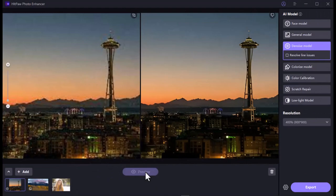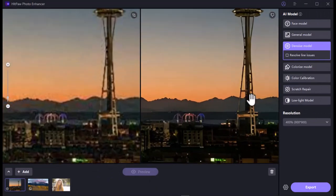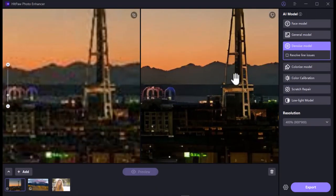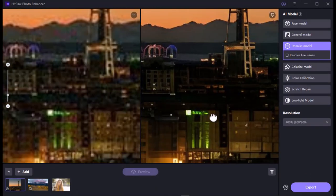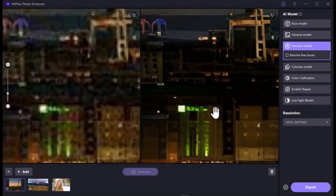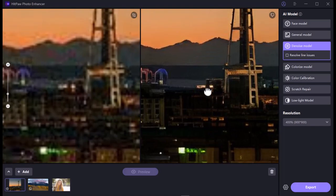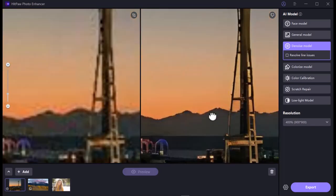This is our preview result — it's really awesome! Now let's see the final result.